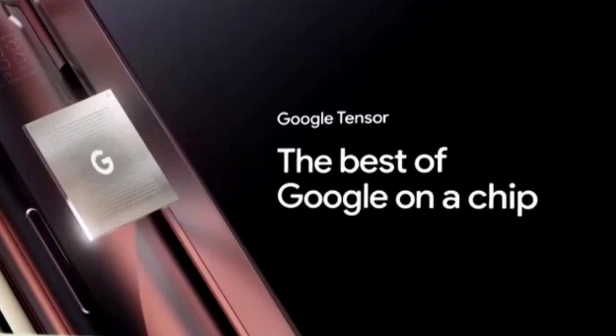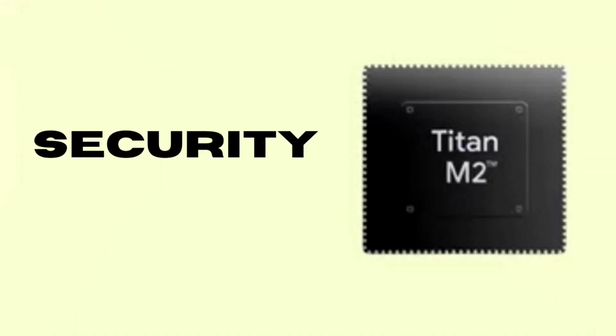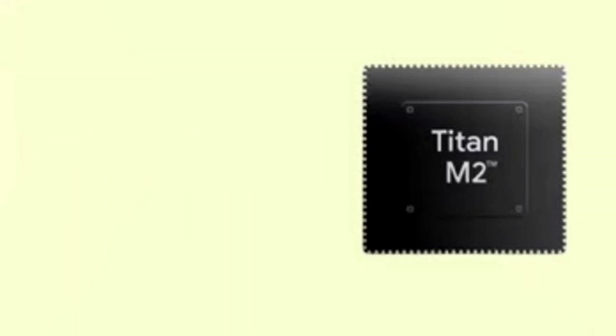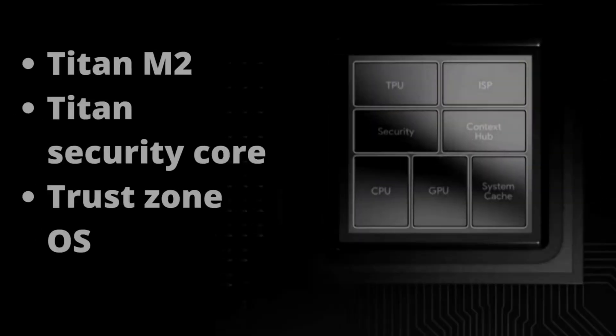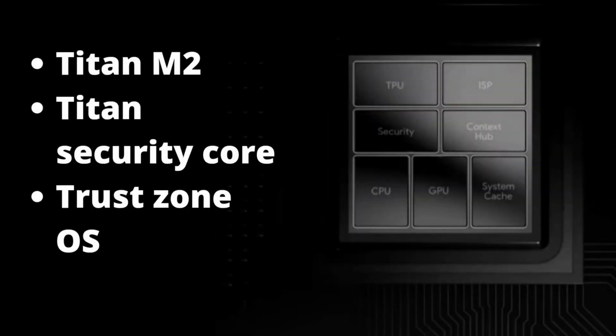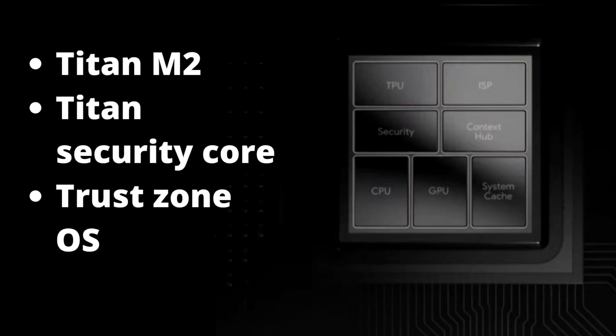For security, they have spared no expense here as well. There's a new Titan M2 security chip on board, and if that's not enough, there's also a Titan security core as well as a TrustZone OS, all of which are dedicated towards serious high-tech security for this SoC as well as whatever phone it's going to be on.